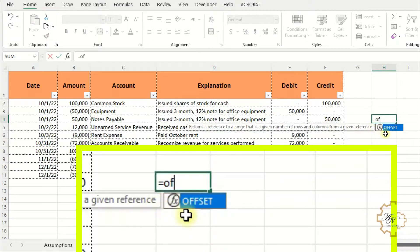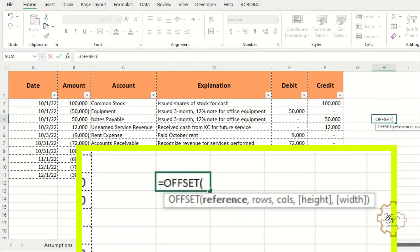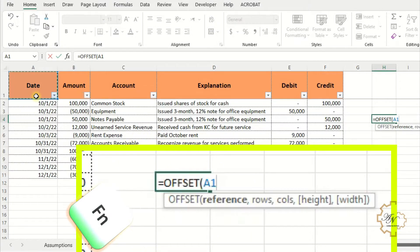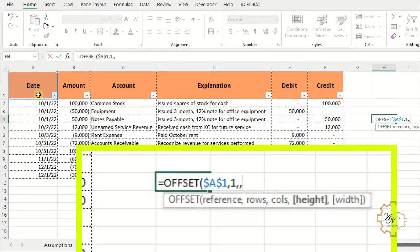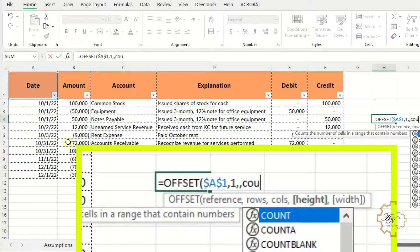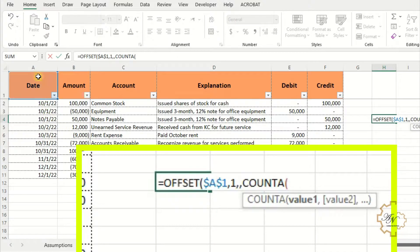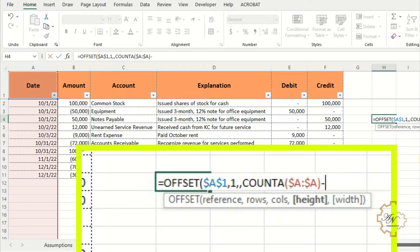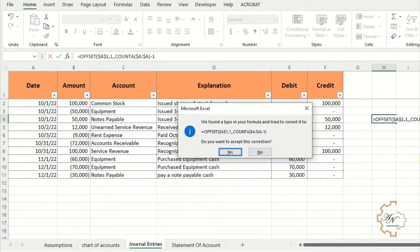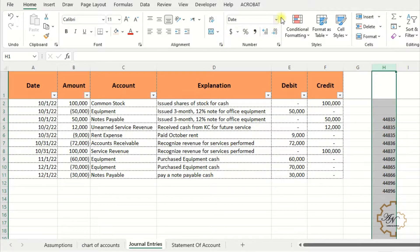To do this I'll use the OFFSET function. In any cell write: equals OFFSET, the reference is A1 — don't forget to fix it with F4. The row is 1 because I want to start with A2, which includes the first data. No need to put any value in the column argument since I want to stay in column A. The height value must equal the number of data in column A except the title, so I use COUNTA on all of column A with absolute reference, then subtract 1 because I don't want to count the title. Press Enter. Let me change the format to short date.